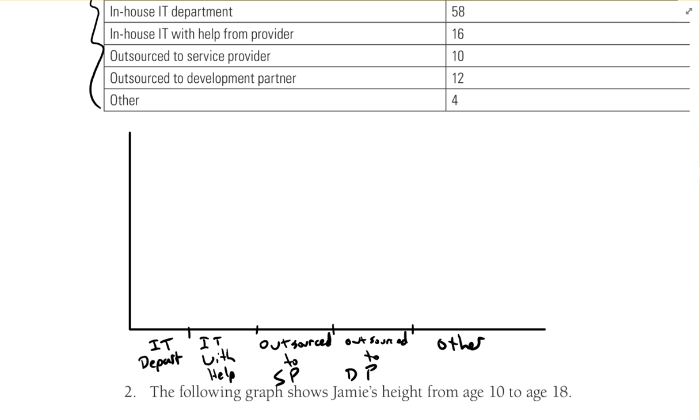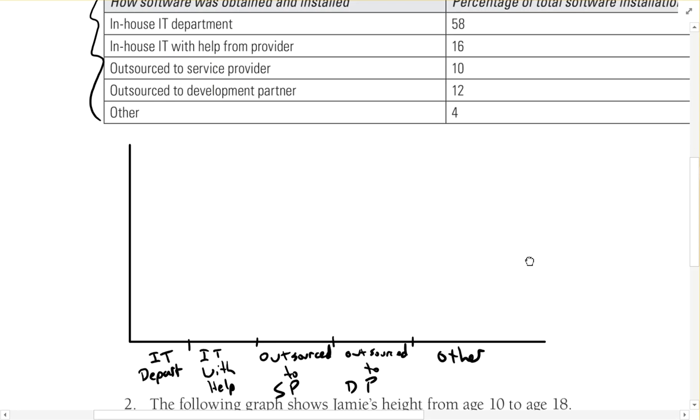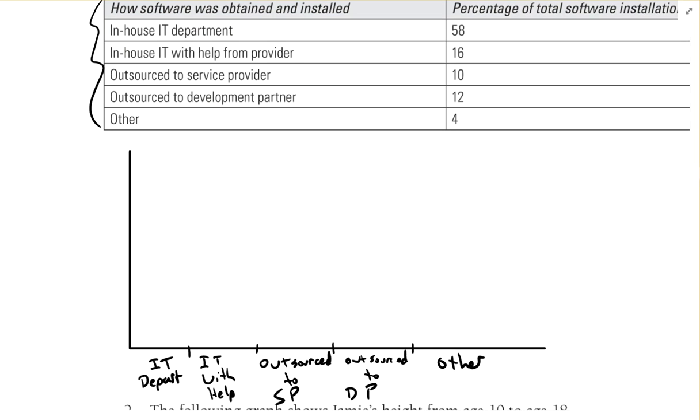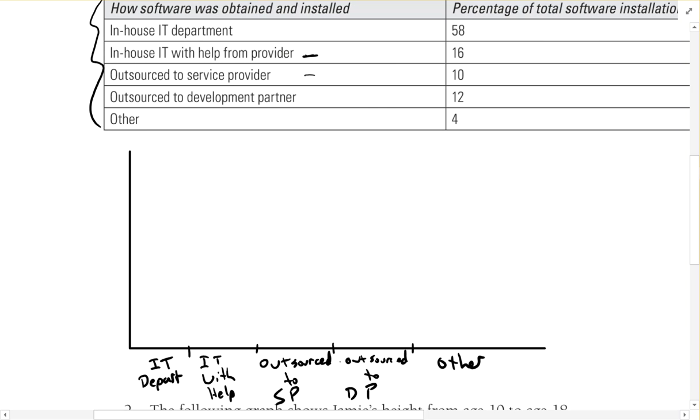Okay, so I wrote the names down across the bottom here. Don't write out everything, just make it so you can understand which one it is. So the first one is IT department. The next one, in-house IT with help from provider, I call that IT with help. Then outsourced to service provider - I said outsourced to SP. Then outsourced to development partner - outsourced to DP. And then other. I probably could have shortened the word outsourced too to make it easier to write.